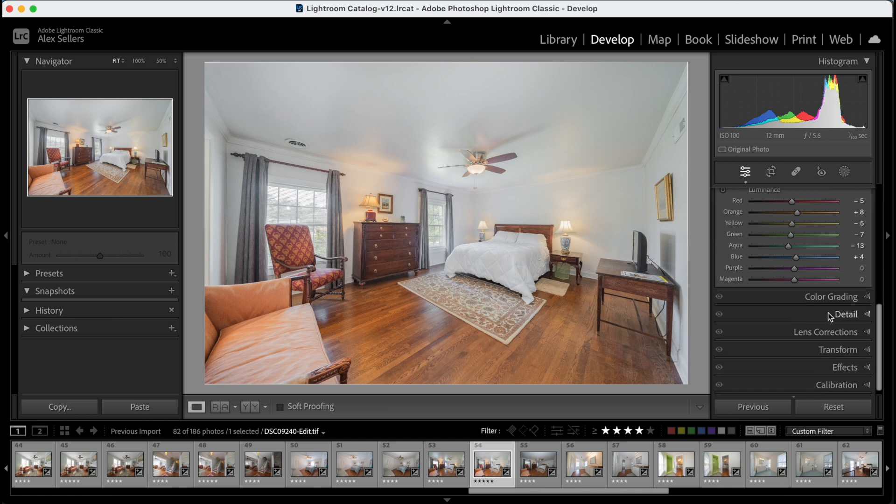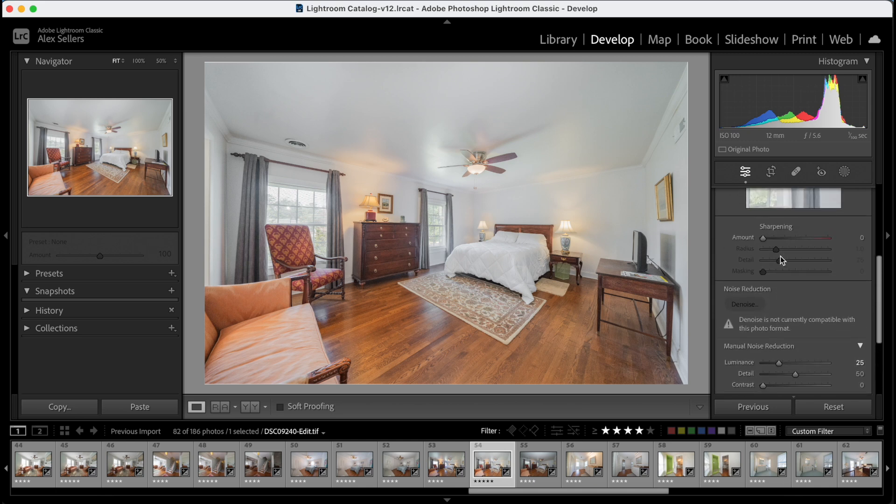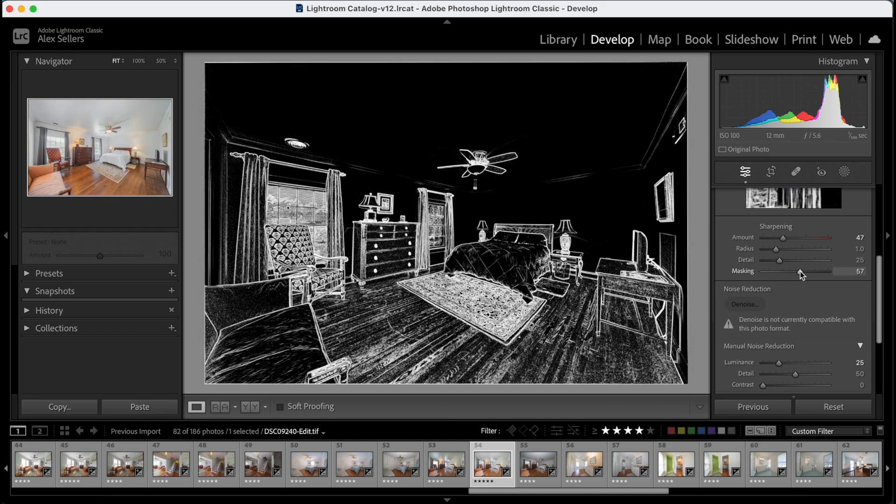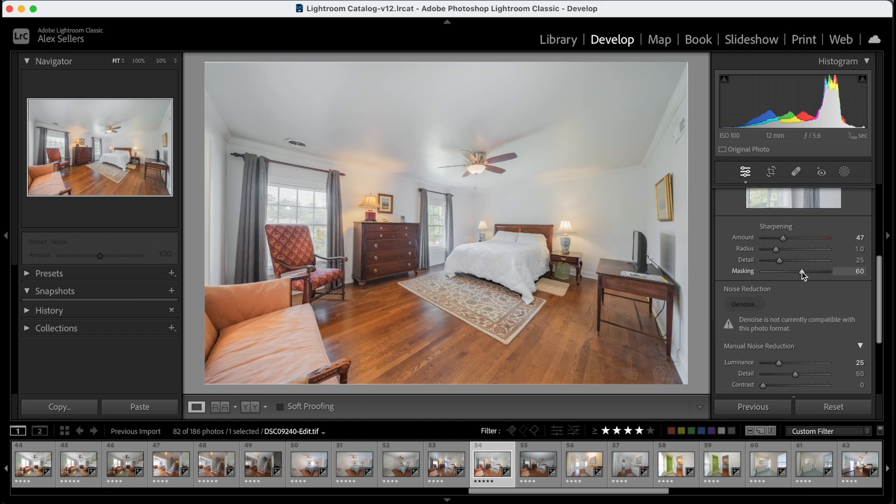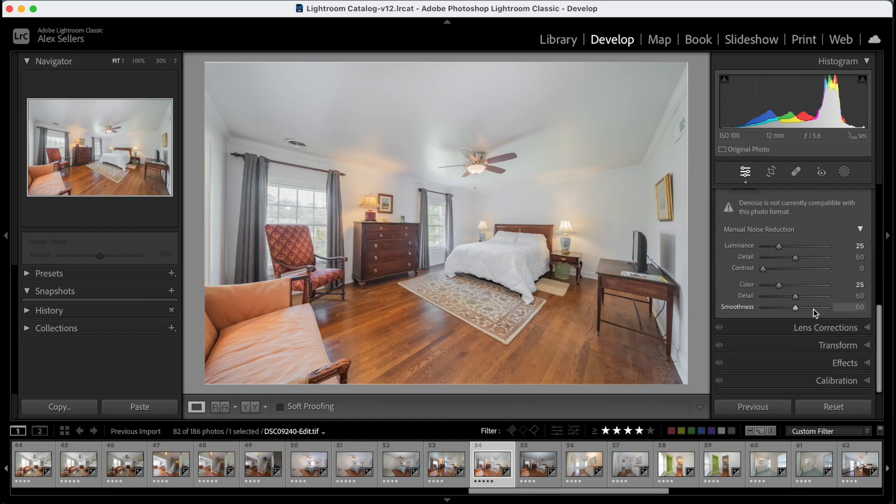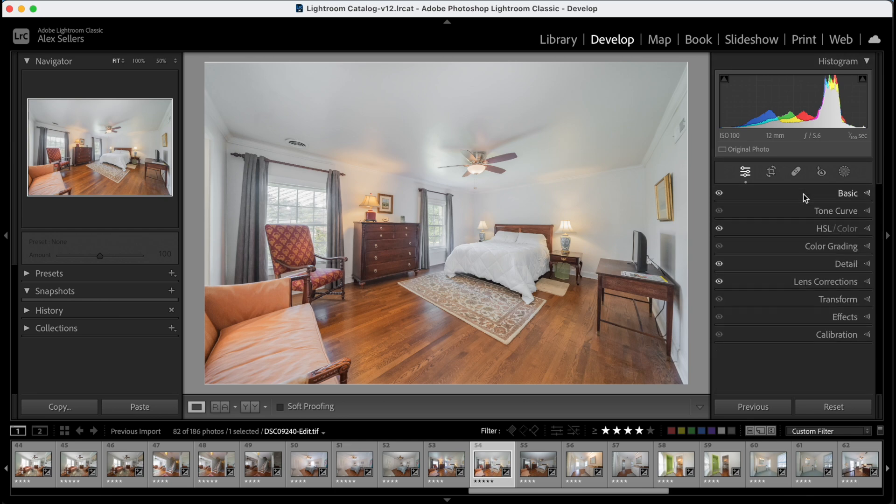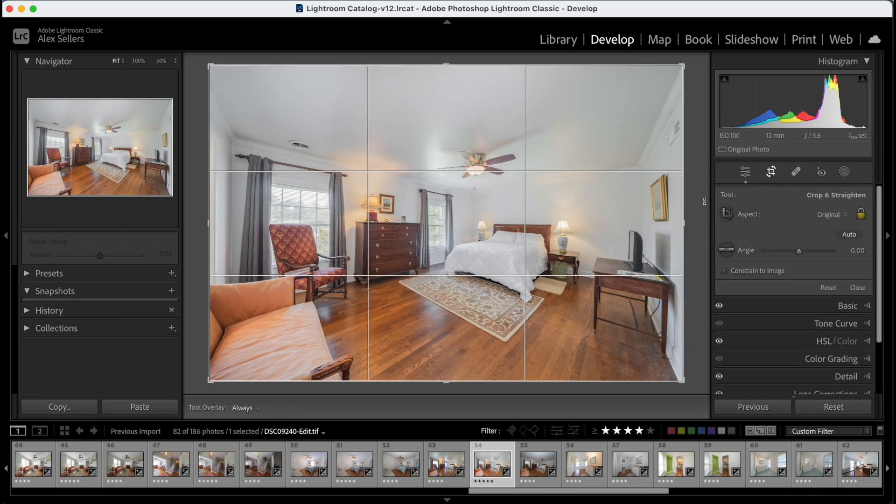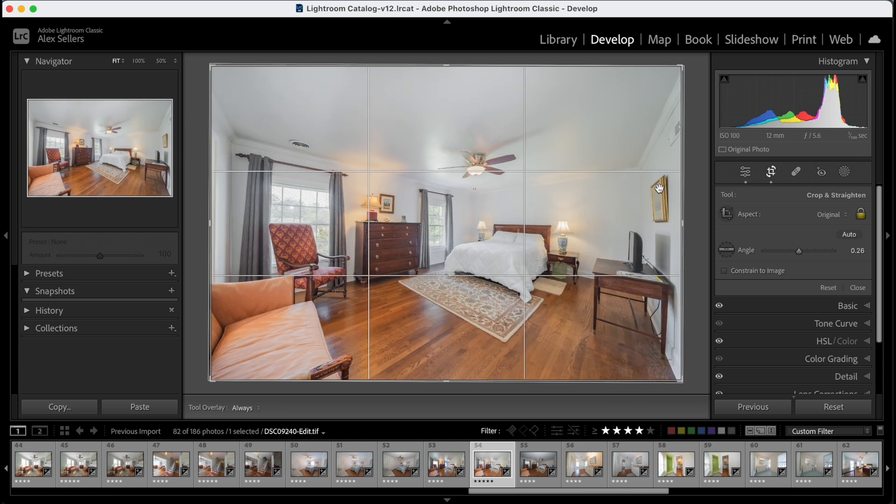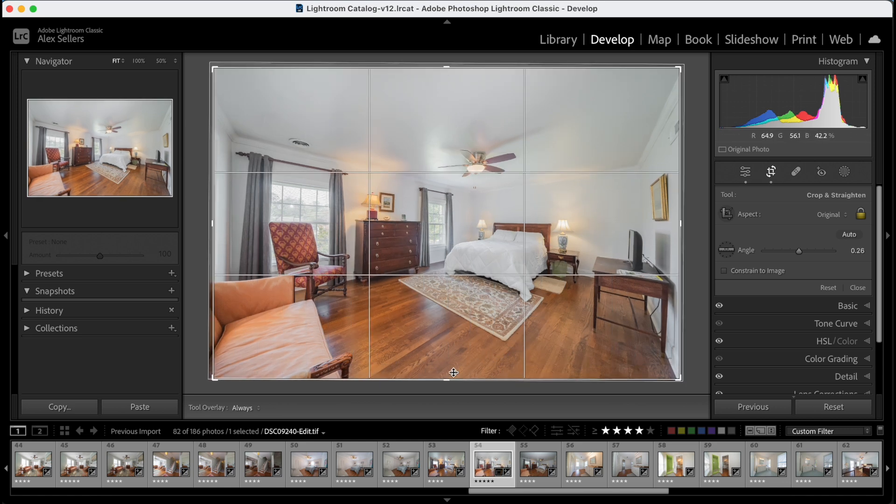It's going to add some sharpening, mask it. I don't want to sharpen the floor really, so I'm going to pull that up a good bit. Do our lens correction just to be safe, and then we will crop and straighten the photo.